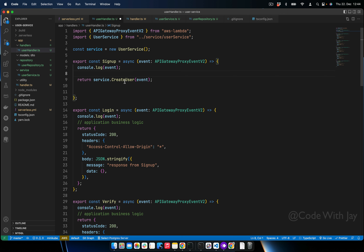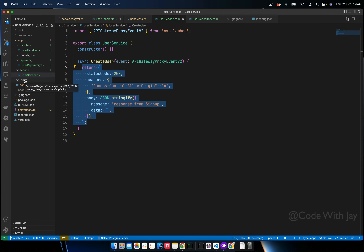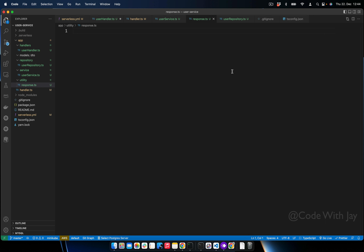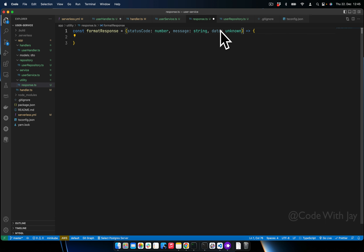The service handles all the accessibility and returns the data. You can also get the data and return it — you can do it either way. Since this response code will be repetitive, let's create a utility file. Let's create a 'utils' directory with a file called 'response.ts'. Inside response.ts we'll add reusable code so we can use it everywhere a response is involved. We declare a const — using 'unknown' is better than 'any'.